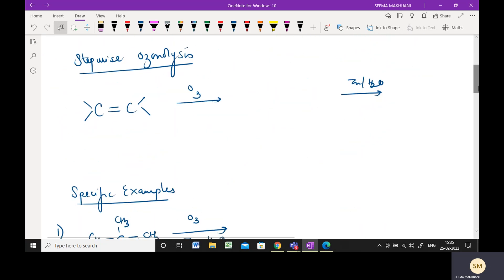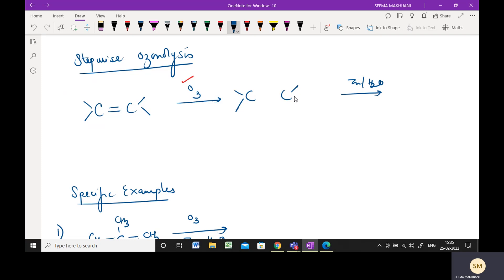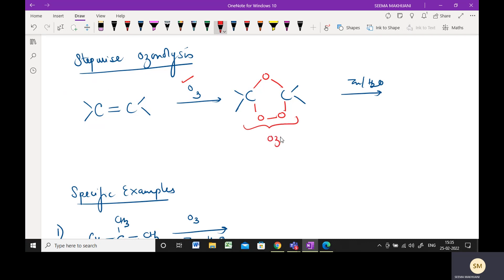If you are asked for the steps, then the first step is addition of ozone. When ozone is added, the double bond is removed and ozone — that is three atoms of oxygen — are added. These are the three atoms of ozone and a five-membered intermediate is formed. This intermediate is called a mono-ozonide. Please note this is unstable.